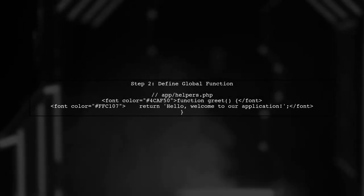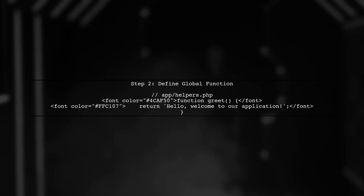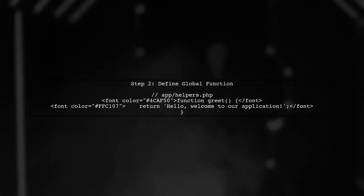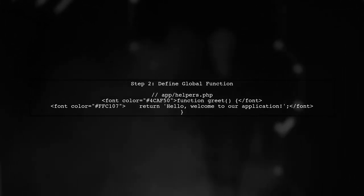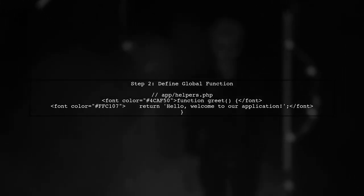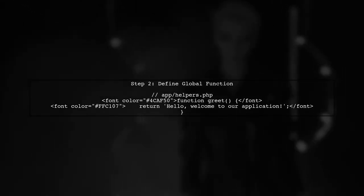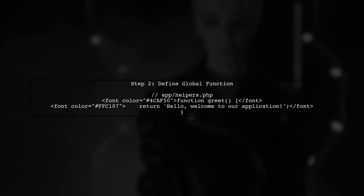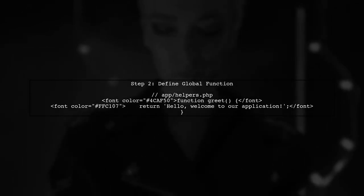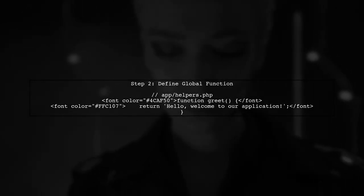Next, we will define our global function inside this helpers.php file. For example, let's create a simple function that returns a greeting message.